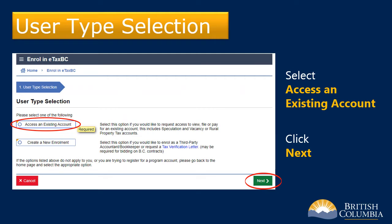An eTaxBC account was created for you when you completed your Speculation and Vacancy Tax Declaration and were issued a Notice of Assessment. Under User Type Selection, select Access an Existing Account. Then click Next to continue.